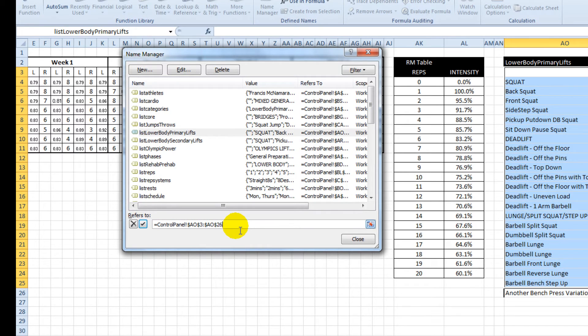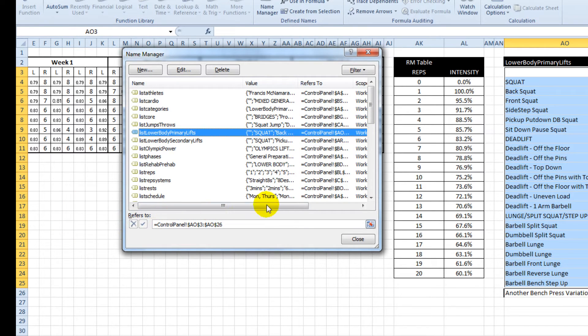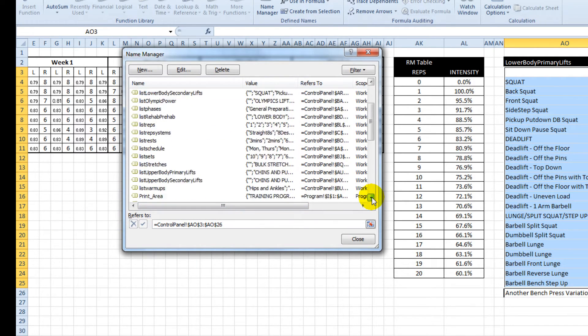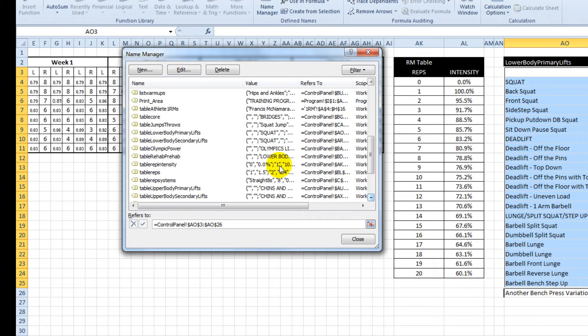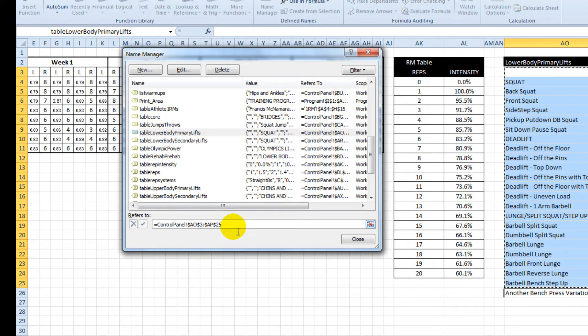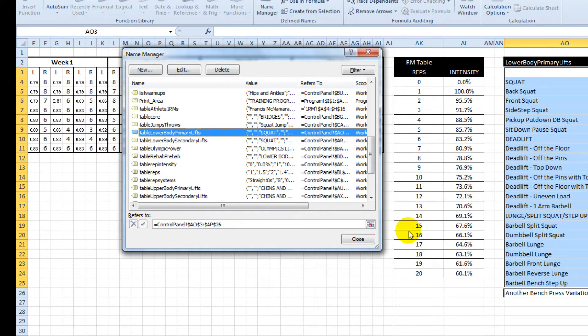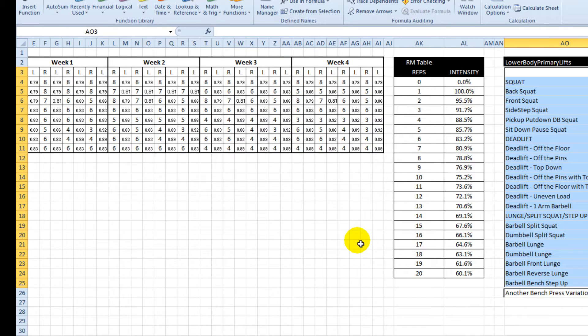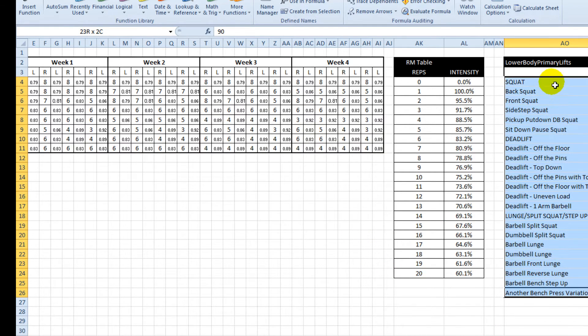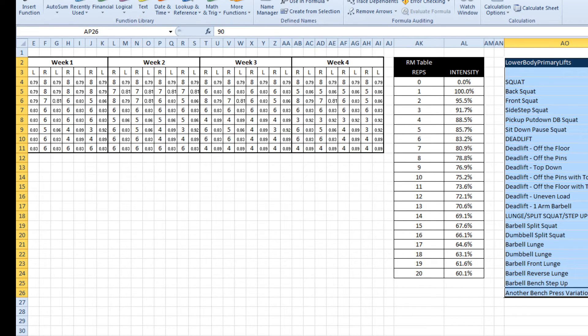And add a number to it. Also do the same for table lower body primary lifts. And that exercise, the bench press variation, is now part of that list.